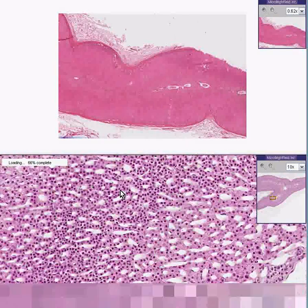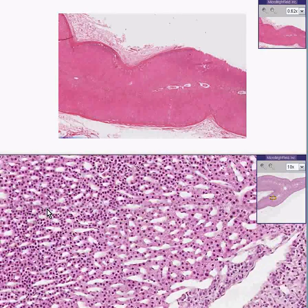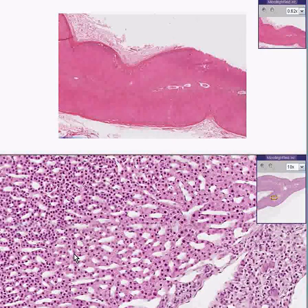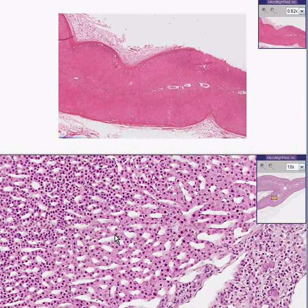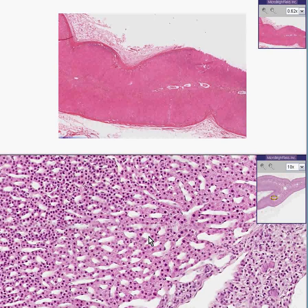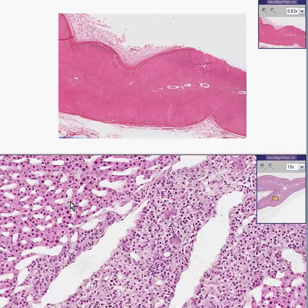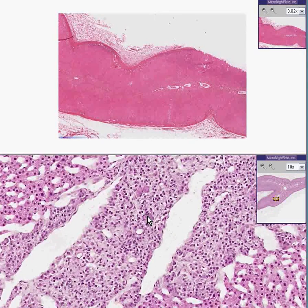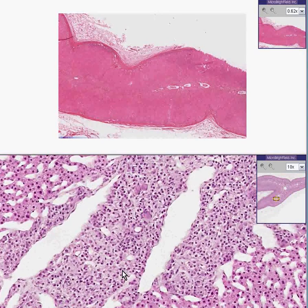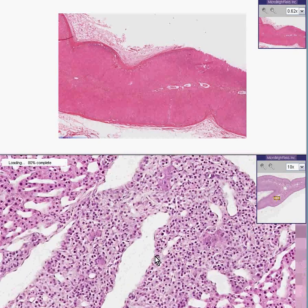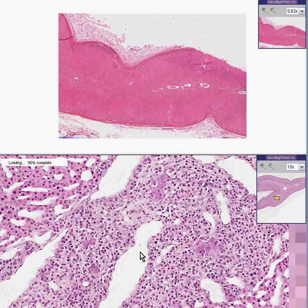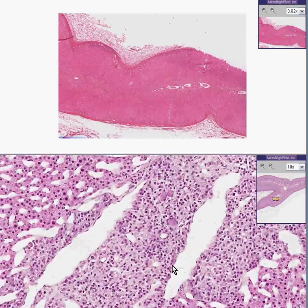Once again, deep inside, you have more of a reticular pattern — so that's the zona reticularis. Here you have some material in which you recognize things like ganglion cells and a lot of very big blood vessels, so this is the medulla.